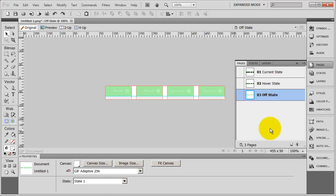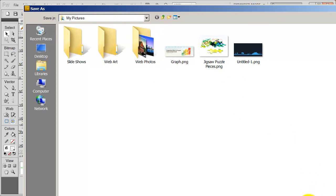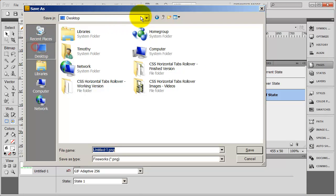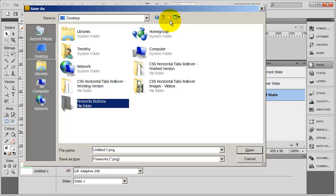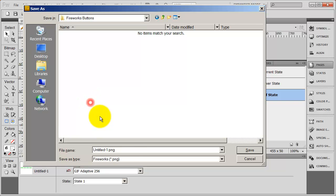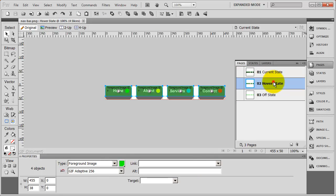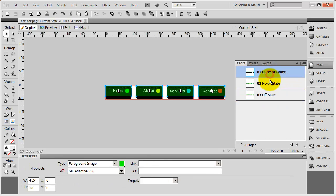I'm going to save this document before I go any further. I'll save it in a new folder on my desktop called 'fireworks buttons', and I'm going to save this as a PNG file so the individual elements remain the same, naming it 'nav bar'. So we have three pages and four slices on each one of the pages.